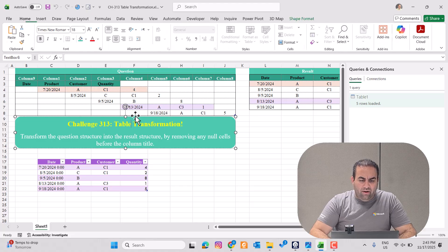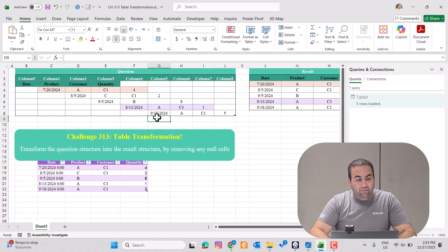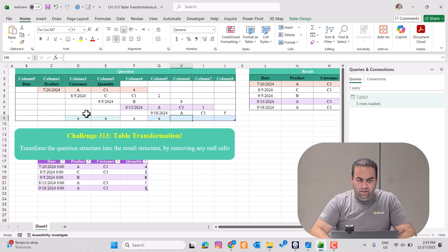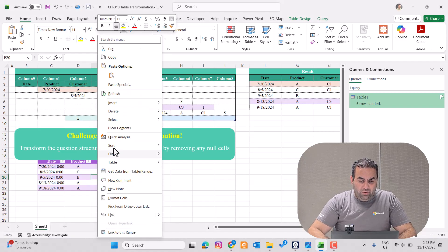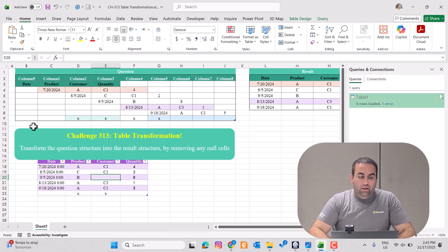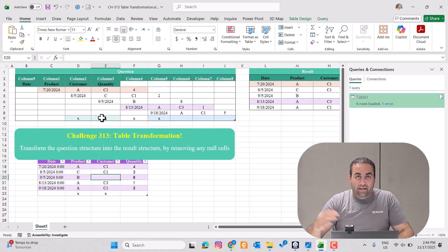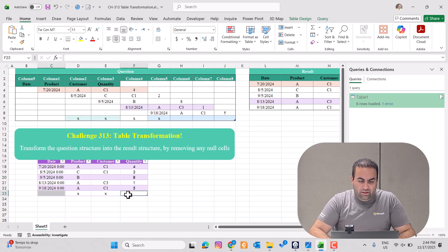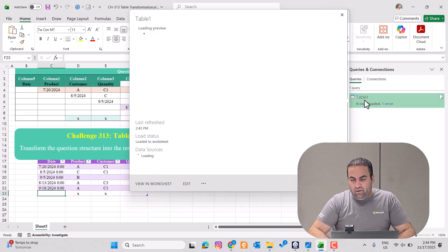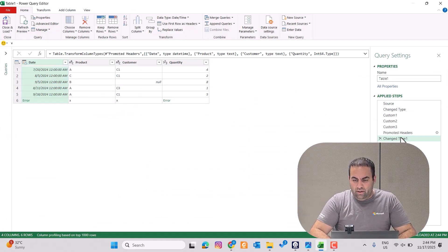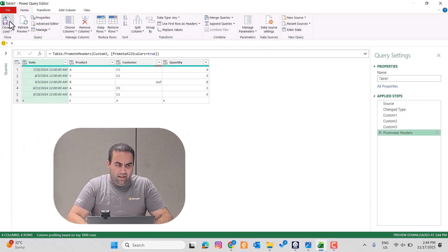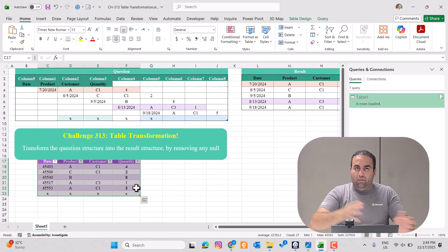Even if I add another row — but not matching the same pattern, with extra X values — and refresh the result table, it's going to remove the first nulls and then keep the next four values. It works for this case too. However, there are two empty cells due to the change type steps, which change types to number or date and result in errors. So let's remove those change type steps, press close and load, and the problem is solved.